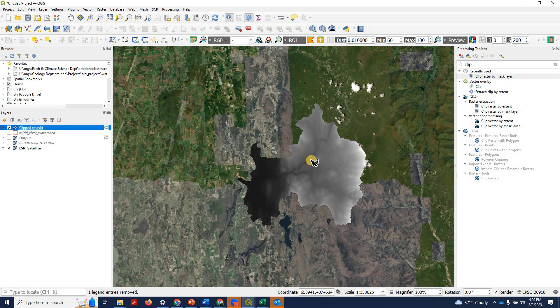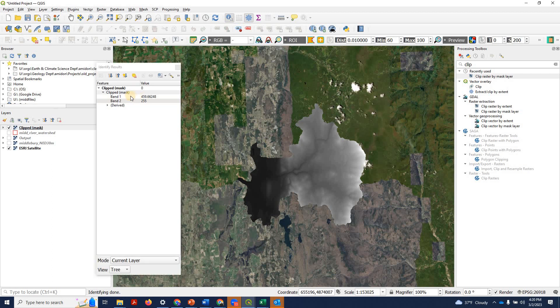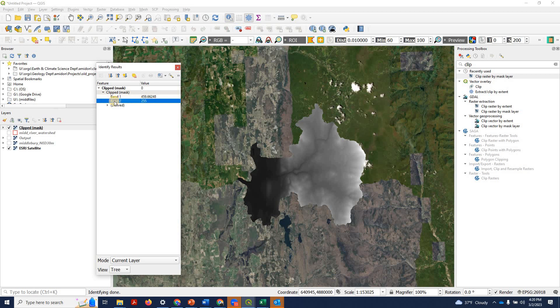If we click on the values inside the watershed now, you can see that the first band still gives us the elevation. But the second band is now the alpha band. It's been added in. And it has a value of 255 showing that pixels within the clipping polygon should be fully displayed.